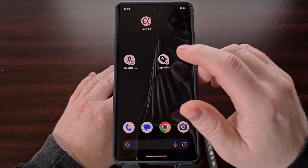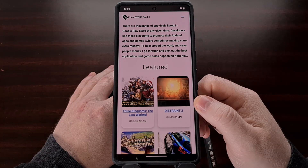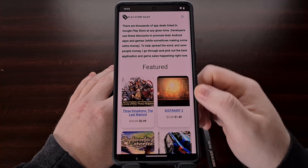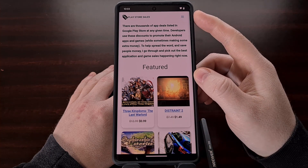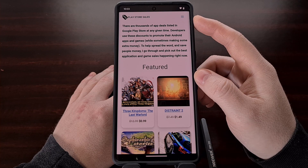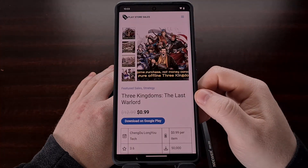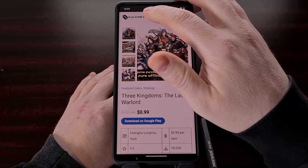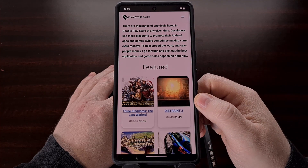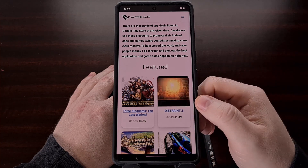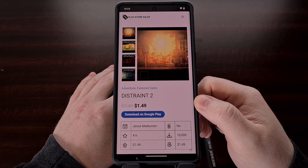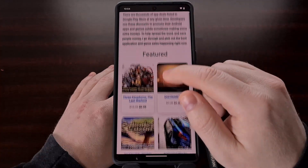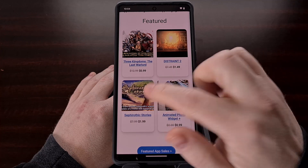You can then tap that application icon to load the website just like you would any other native Android application. It will not display the address bar like you would normally see when viewing websites in a web browser, so it functions almost identically to a native application installed on your Android smartphone or tablet. If the website is designed well, it will even look like it was always made for a smartphone or tablet.